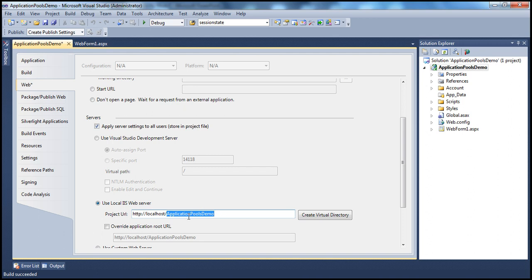That's going to be the name of the virtual directory which gets created in IIS. The virtual directory name doesn't have to match the name of the application — you can give it any meaningful name. I'm going to call it app one. When I click the button 'create virtual directory', that's going to create a virtual directory within IIS.